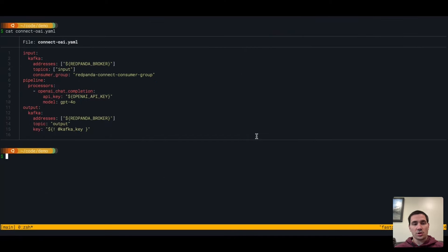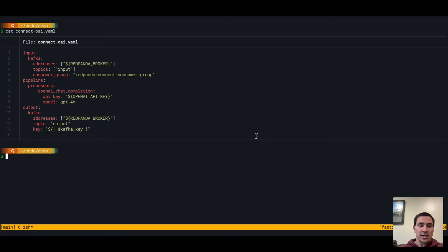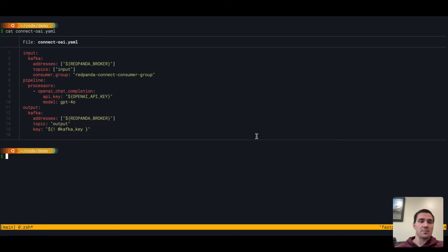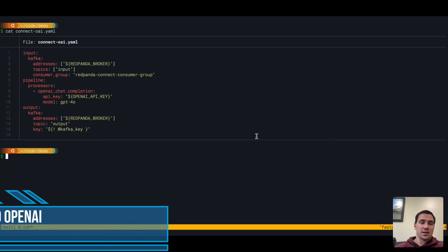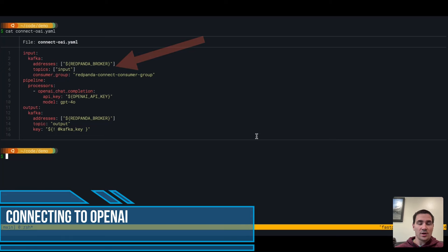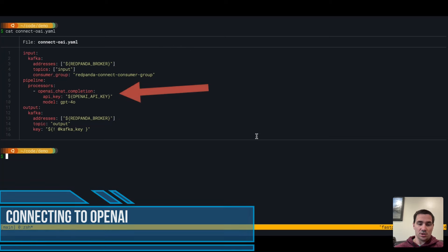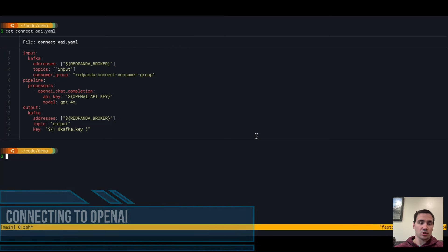Hello, I'd like to show an example of some of the Gen.ai features that we've launched in Red Panda Connect. This is a small pipeline that connects two Red Panda topics, an input topic and an output topic, to OpenAI's chat completion endpoint.